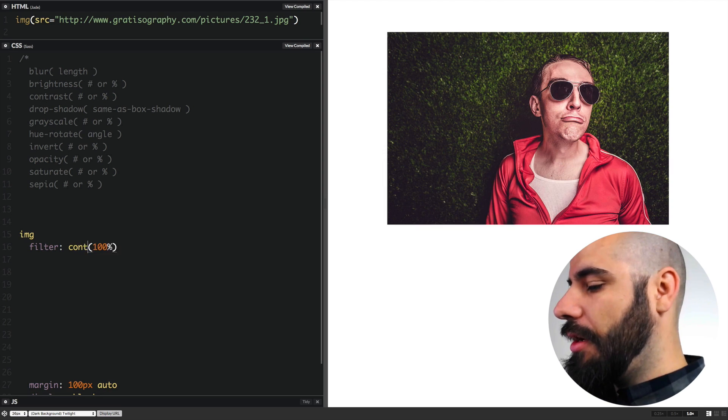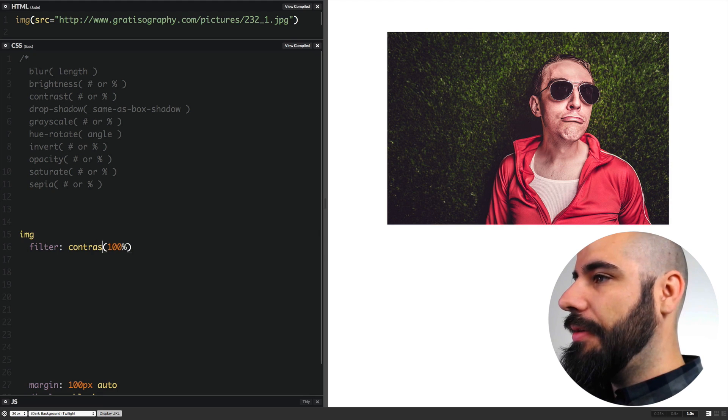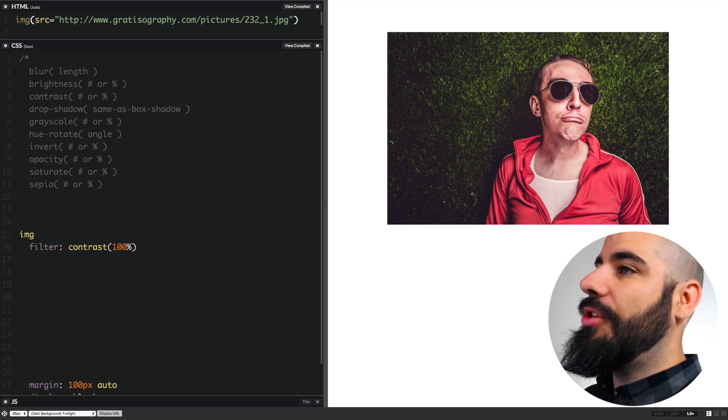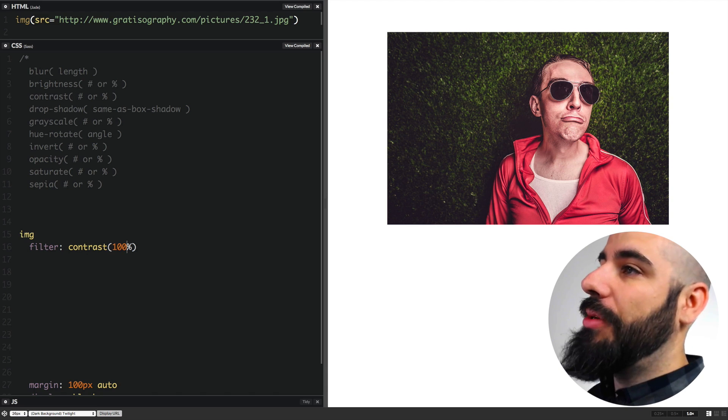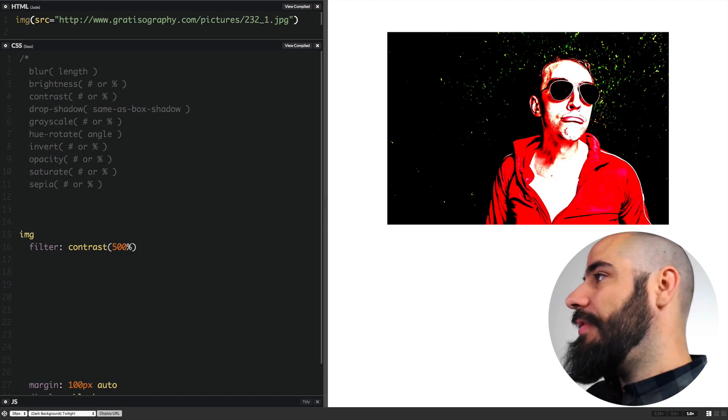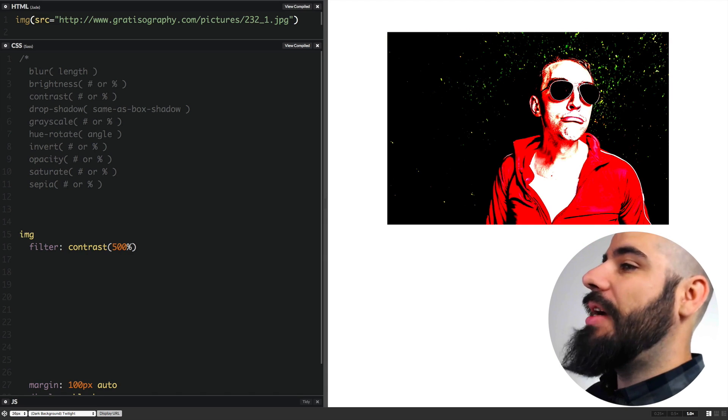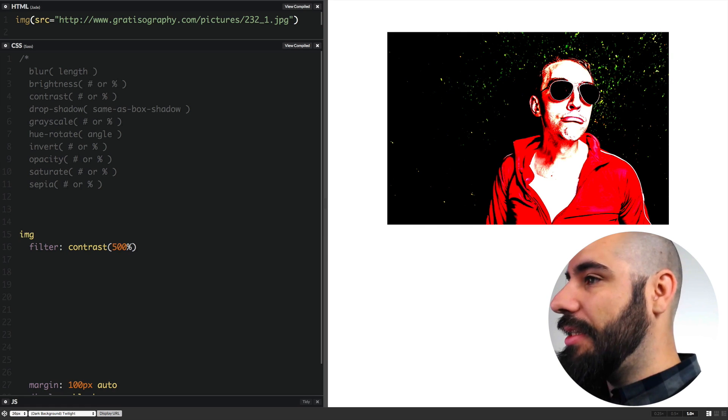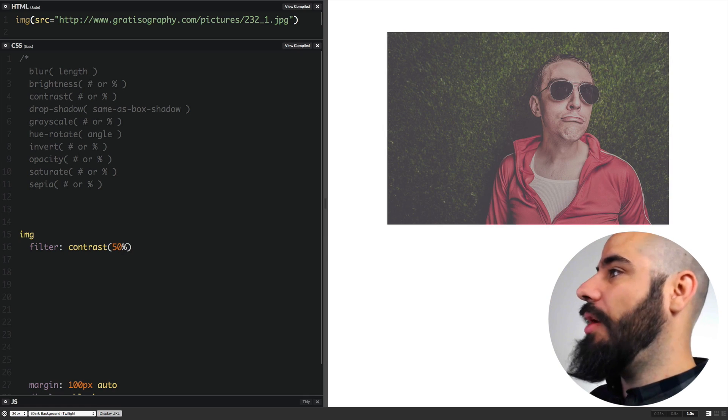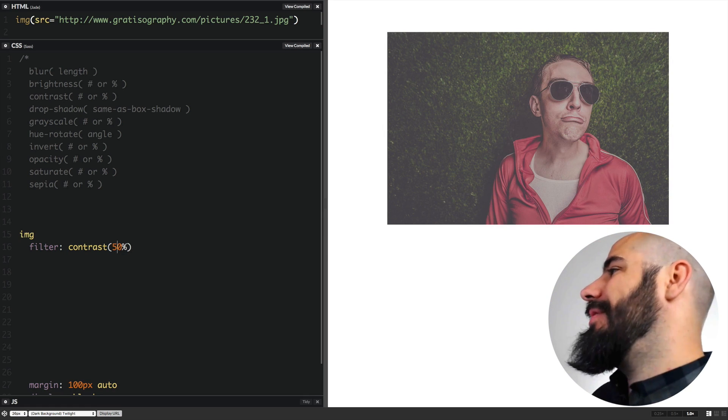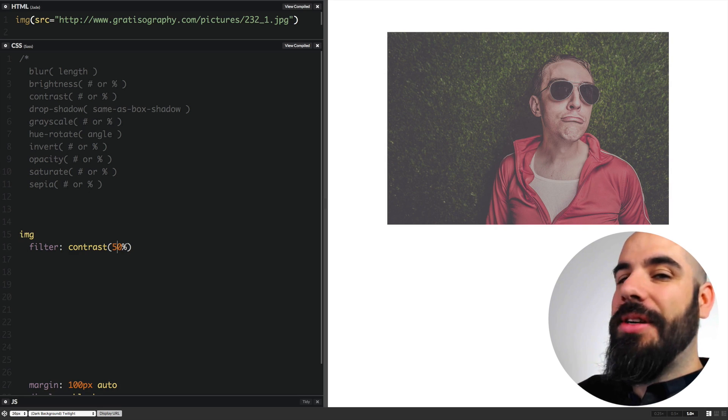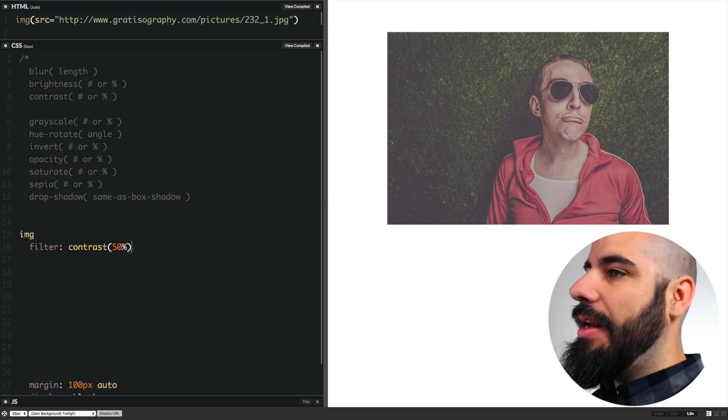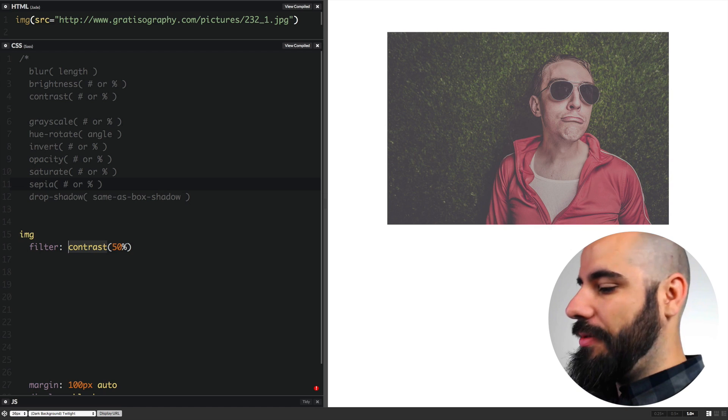Let's say contrast. Contrast is similar to brightness. It'll take the same inputs being percentages or numbers. Let's change it to 500 contrast. It's very high contrast. We can also turn the contrast down by lowering it below 100%. If you want a really cool hipstagram filter, you're probably going to use this a little bit.